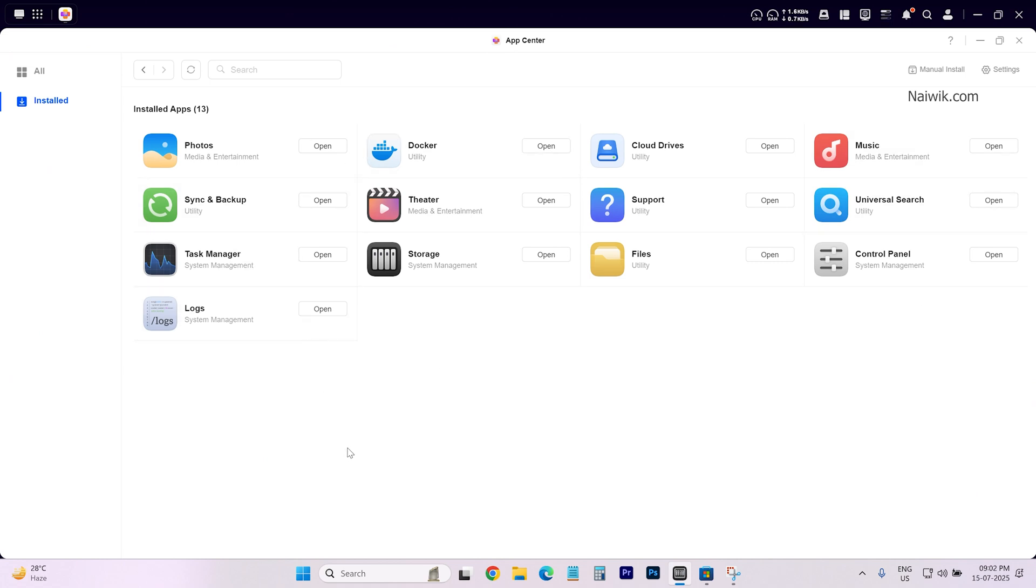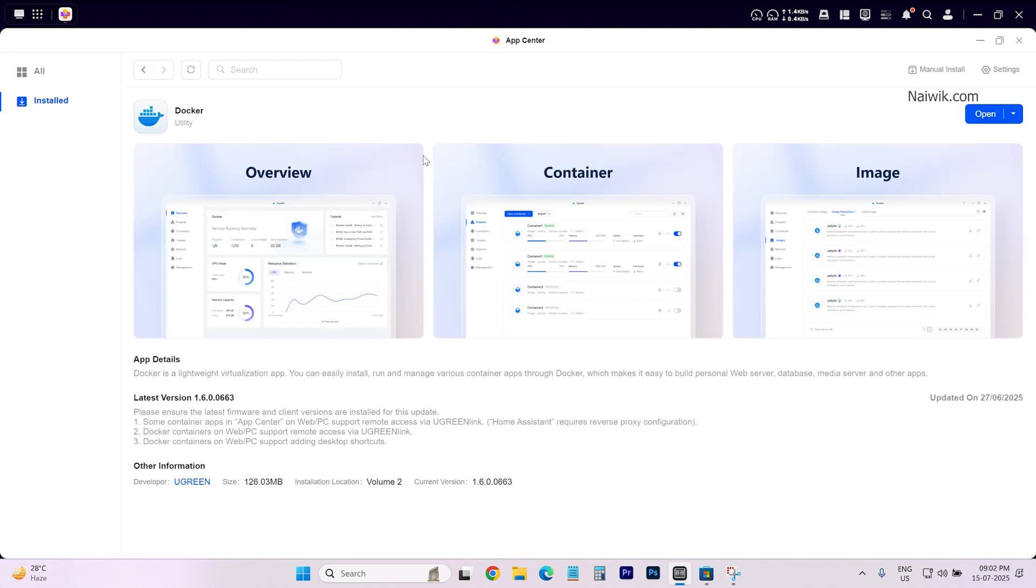Select the app which you want to delete. For demonstration purpose, I would like to uninstall this Docker app. I am selecting Docker. You can select any app. The procedure is same.